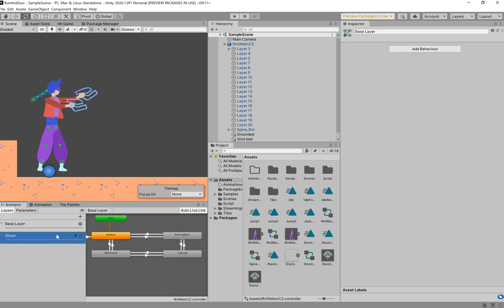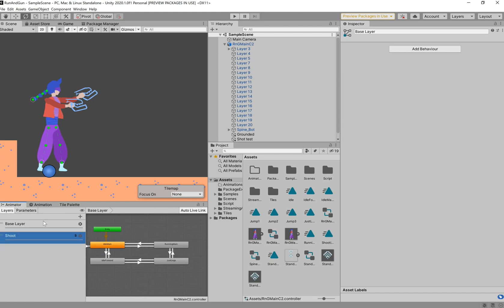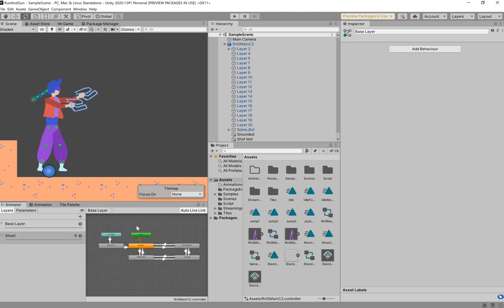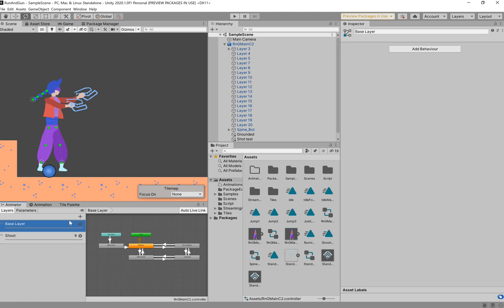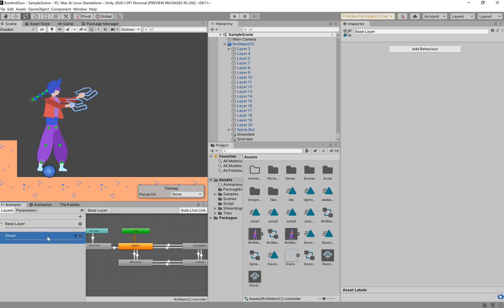Now, layers can be found next to the parameters tab under the animator for your character. And you would have seen that you had the base layer. And if you're using the same project as I am right now, then you'll see that this shoot layer is here. If we navigate across those layers, nothing changes. But I will assure you that these layers are different. So, on this layer, our base layer, we have the main movement that's occurring.